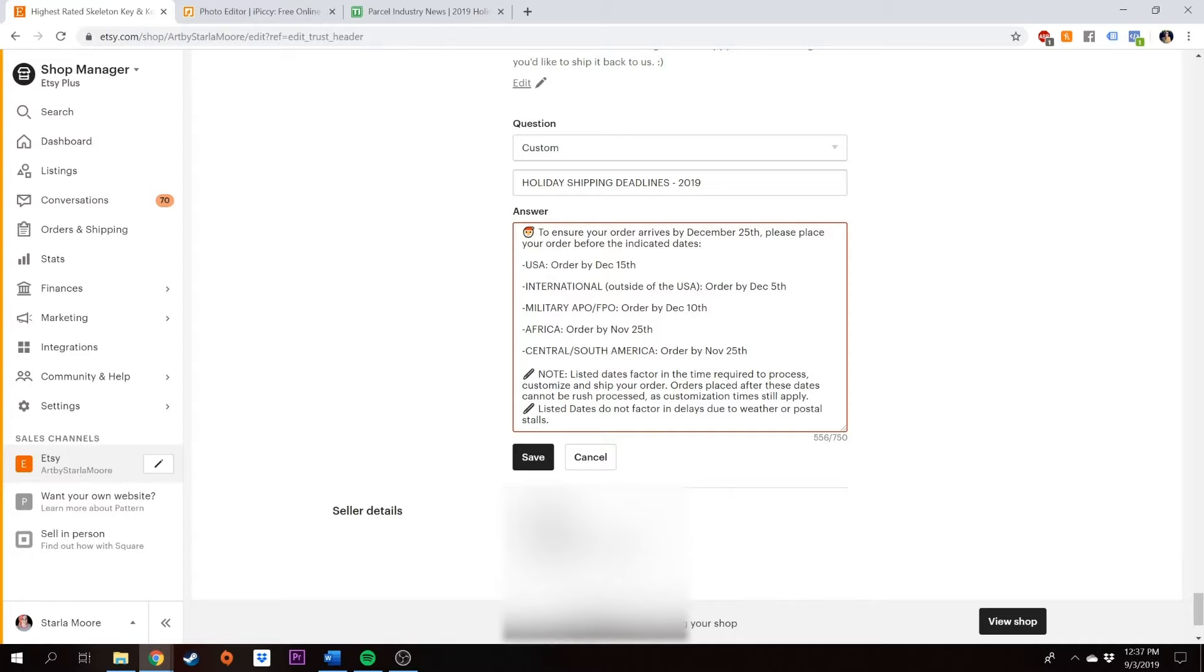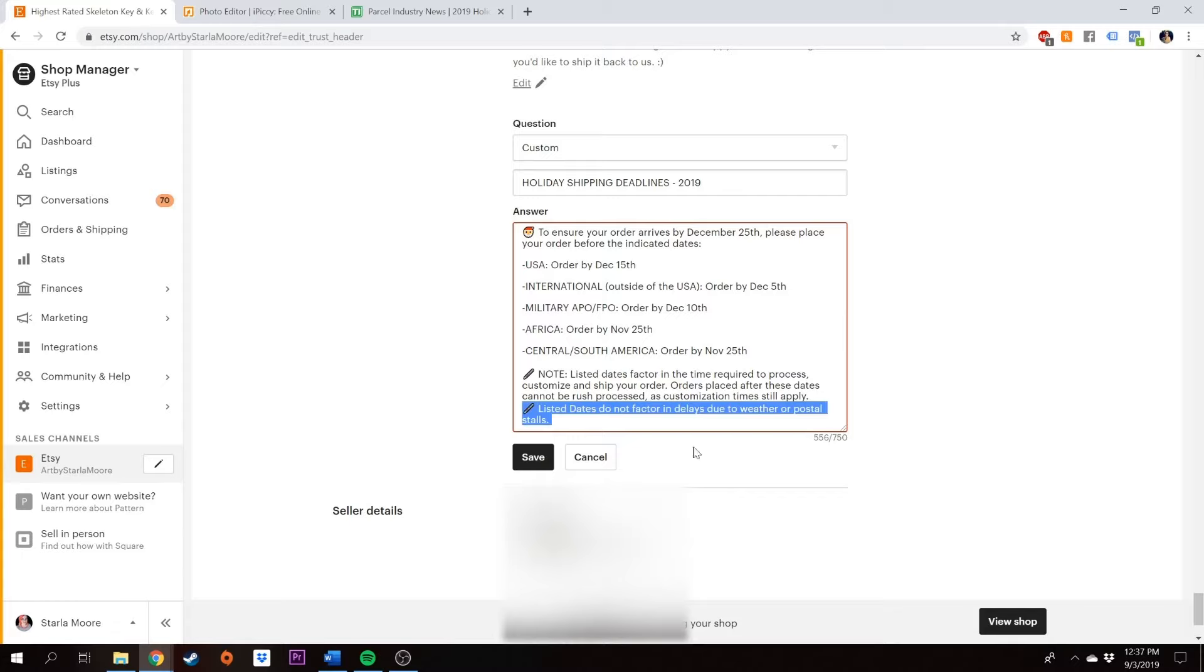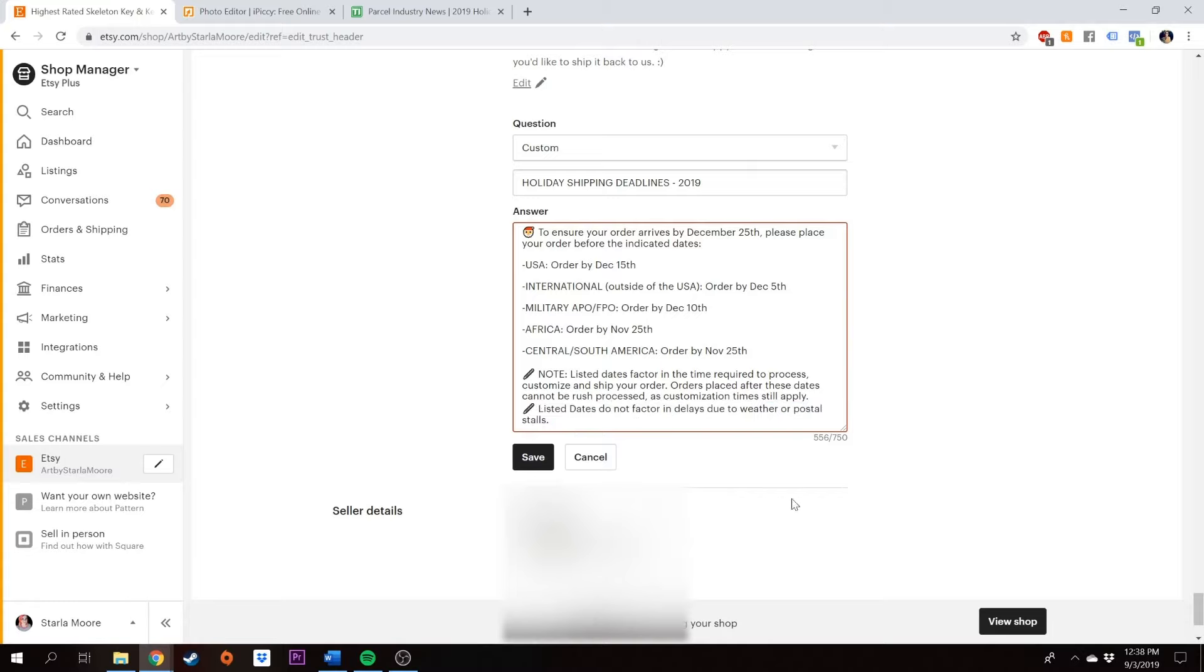And then I added two additional notes. One of those notes is listed dates factor in the time required to process, customize and ship your order. Orders placed after these dates cannot be rush processed as customization times still apply. It never fails, I get somebody who messages me on like December 20th and wants to place a rush order for a bunch of products, but my products take time to customize and then to process and ship. So I don't really accept orders for rush processing after the listed dates. I also have listed dates do not factor in delays due to weather or postal stalls. This is one that I recommend you having on there, having it very clear that you are not responsible for blizzards that might take place in between your house and the shipping destination. There's no way that you can account for that. So just some type of little disclaimer in there is good.